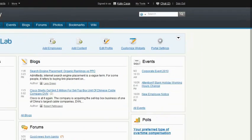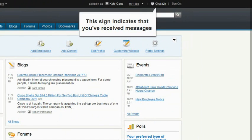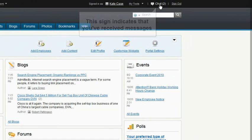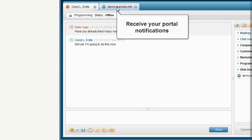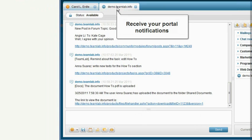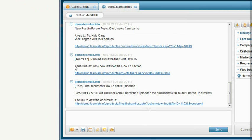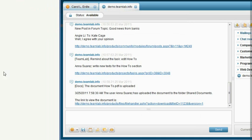Receive notifications. The blinking chat sign shows if a message arrives when your Talk Web client is closed. In order to keep up with the team activities, you get portal notifications about all the updates you're subscribed to.